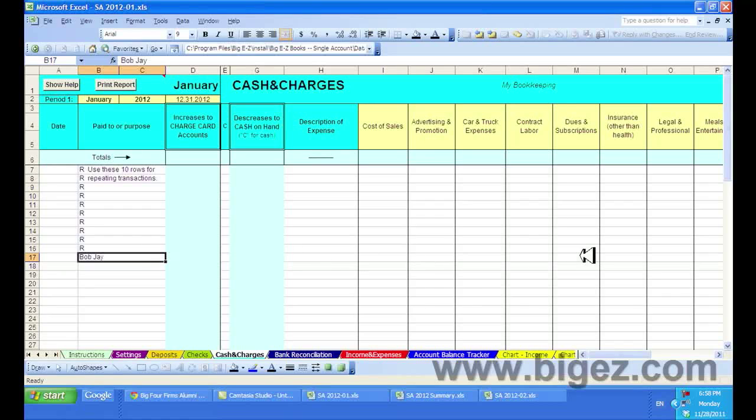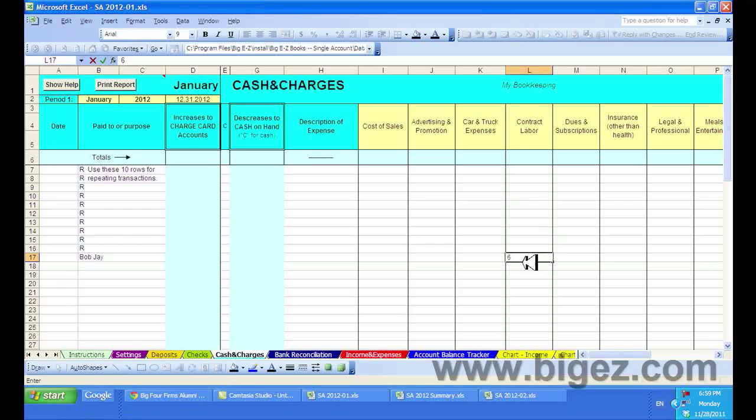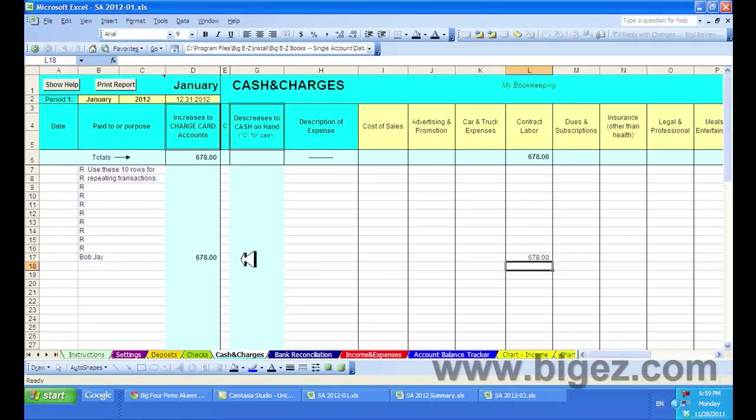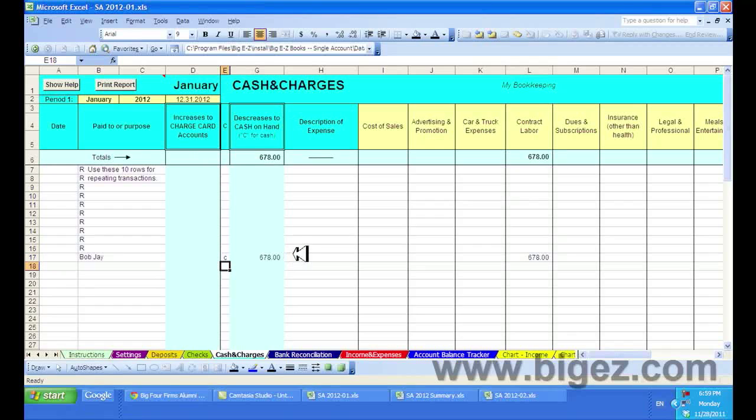And what it was for, let's say it was for contract labor and it was for $678. Now if you paid them with cash, you can put a C here for cash and the amount would be swung over into this column.